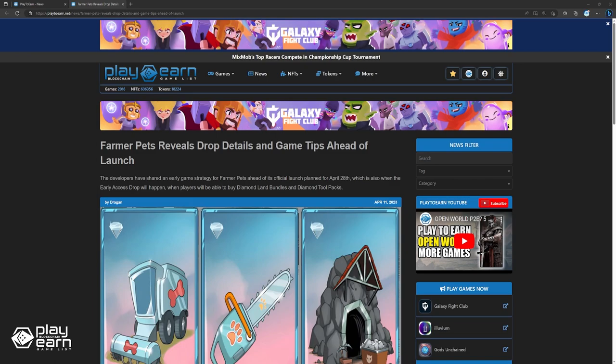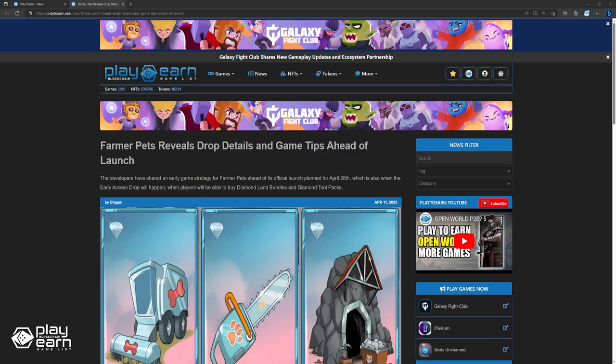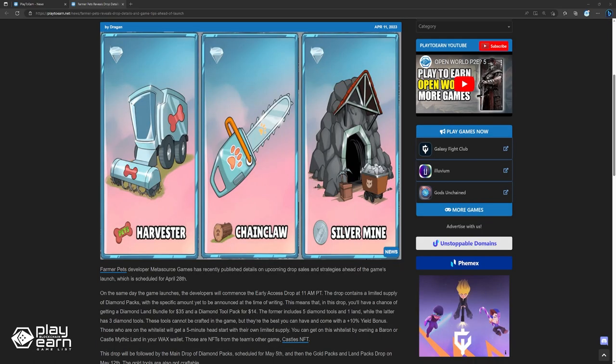Up next, FarmerPets reveals drop details and game tips ahead of launch. FarmerPets developer Metasource Games has recently published details on upcoming drop sales and strategies ahead of the game's launch, which is scheduled for April 28th. On the same day the game launches, the developers will commence the early access drop at 11am PT. The drop contains a limited supply of diamond packs, with a specific amount yet to be announced at the time of this recording.